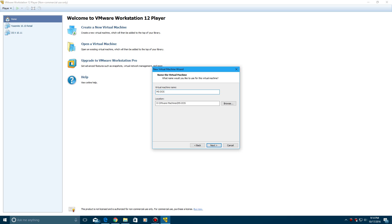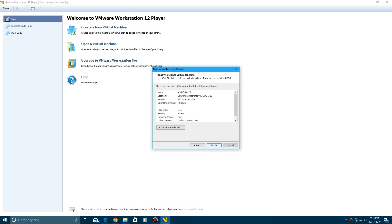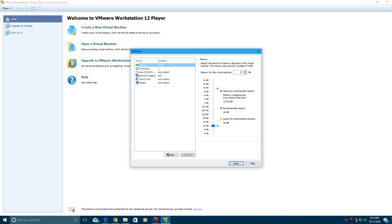And then I'm going to rename it to MS-DOS 6.22, hit next, and then we're going to store as a single file, hit next, then go to customize hardware.